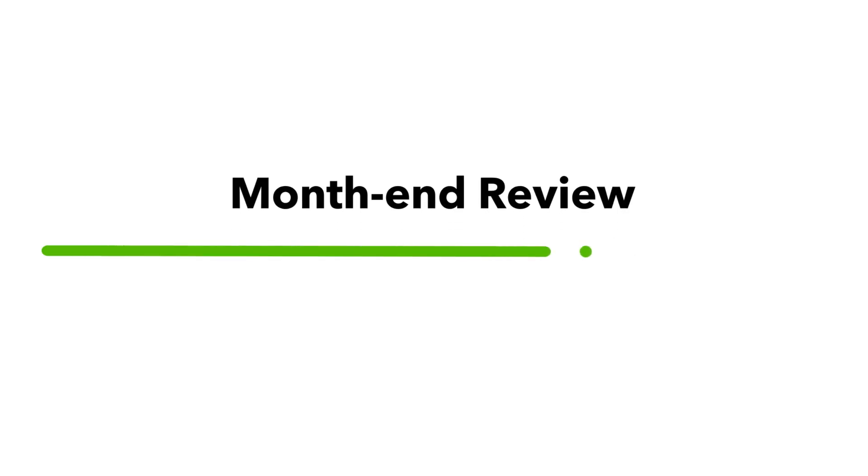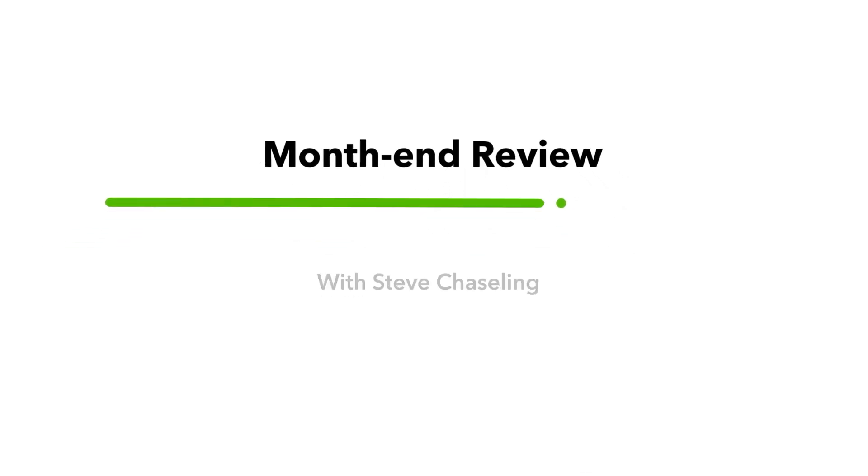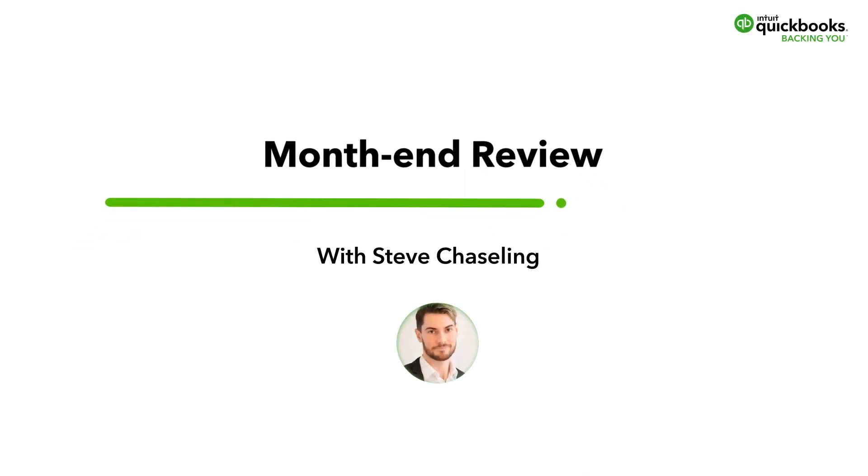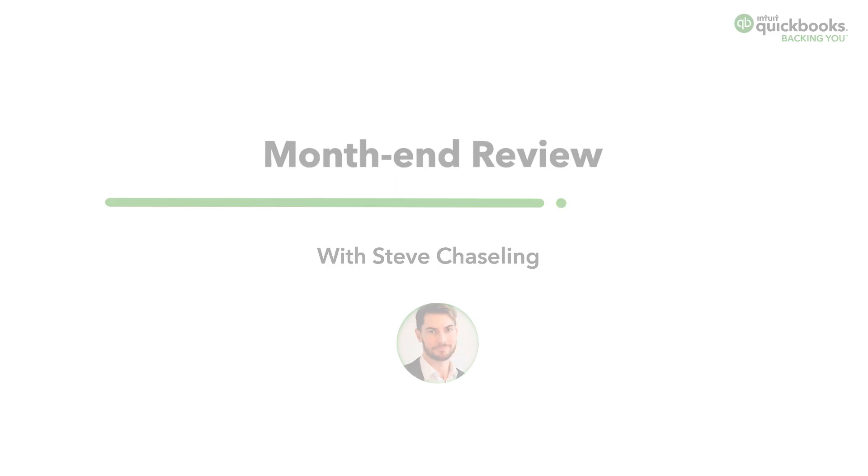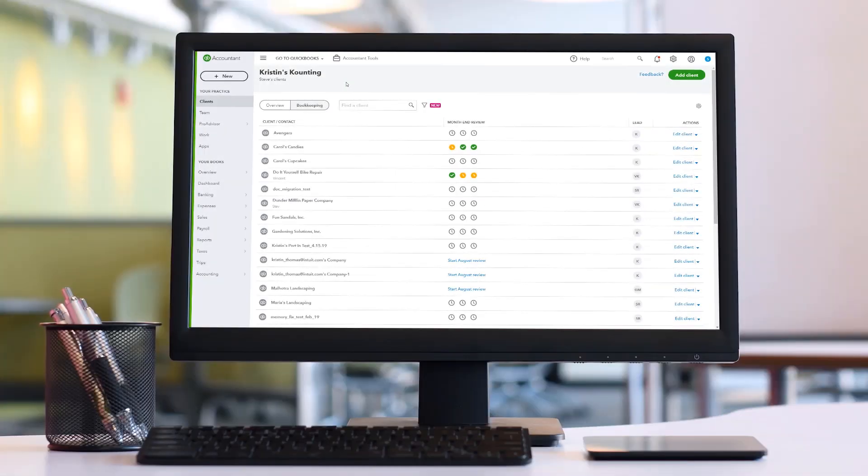Hi, I'm Steve, a Service Delivery Manager for QuickBooks Online. Today we're going to be walking you through the month-end review feature. Let's go ahead and see this in action.